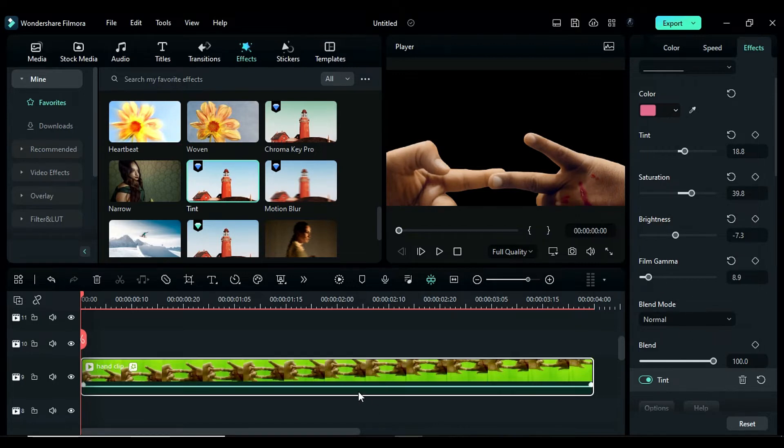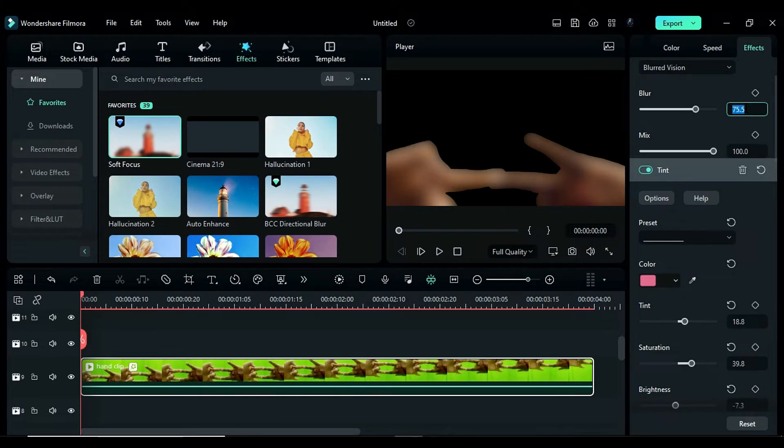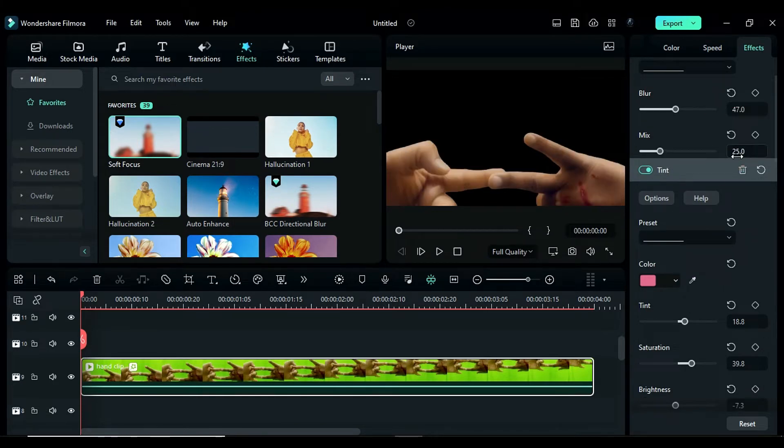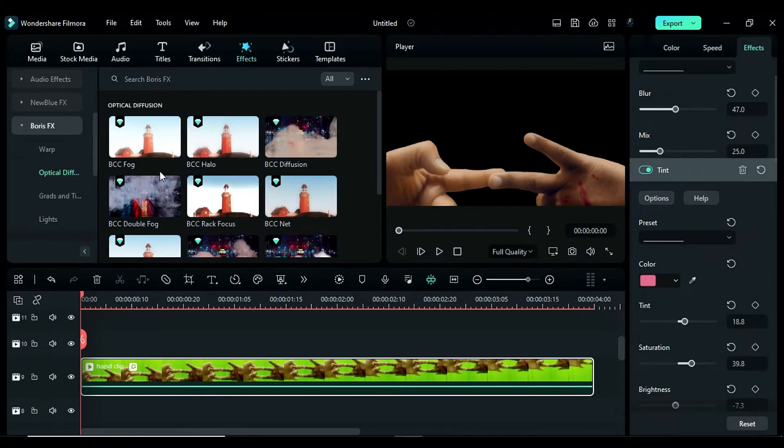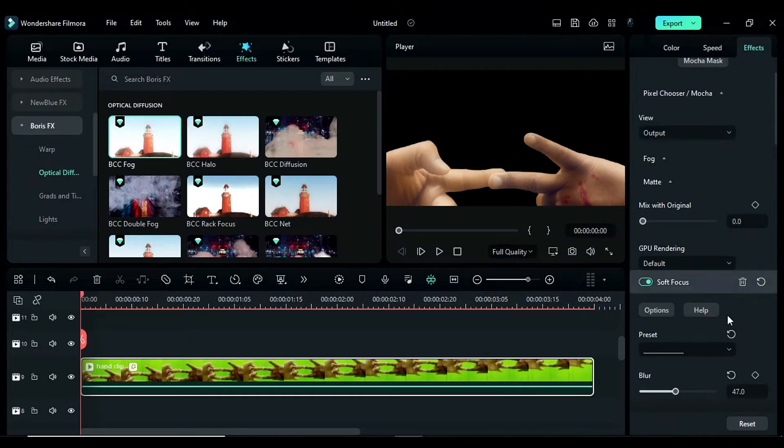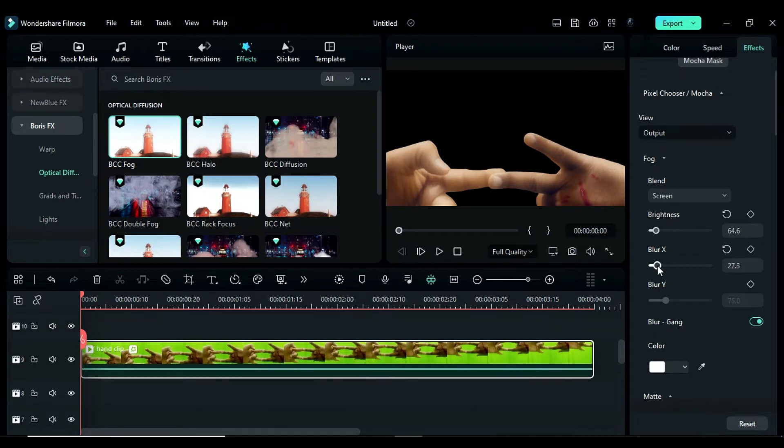Next, apply the soft focus effect and change the blur to 47 and set the mix to 25. After that, apply the BCC fog effect and set the brightness to 64.6 and blur X to 75. Adjust as needed.